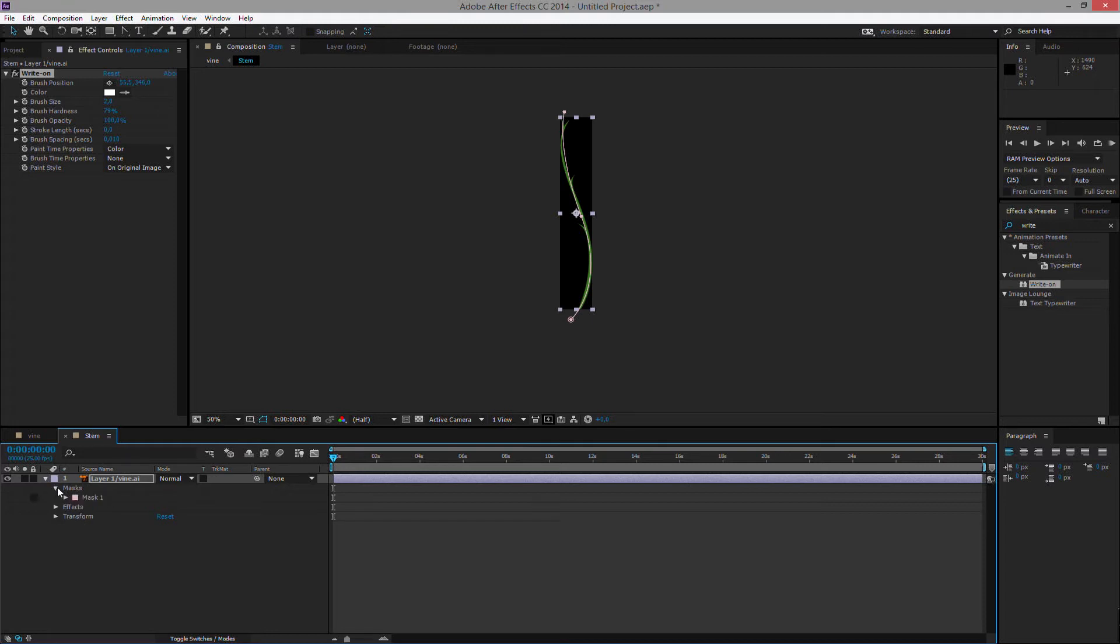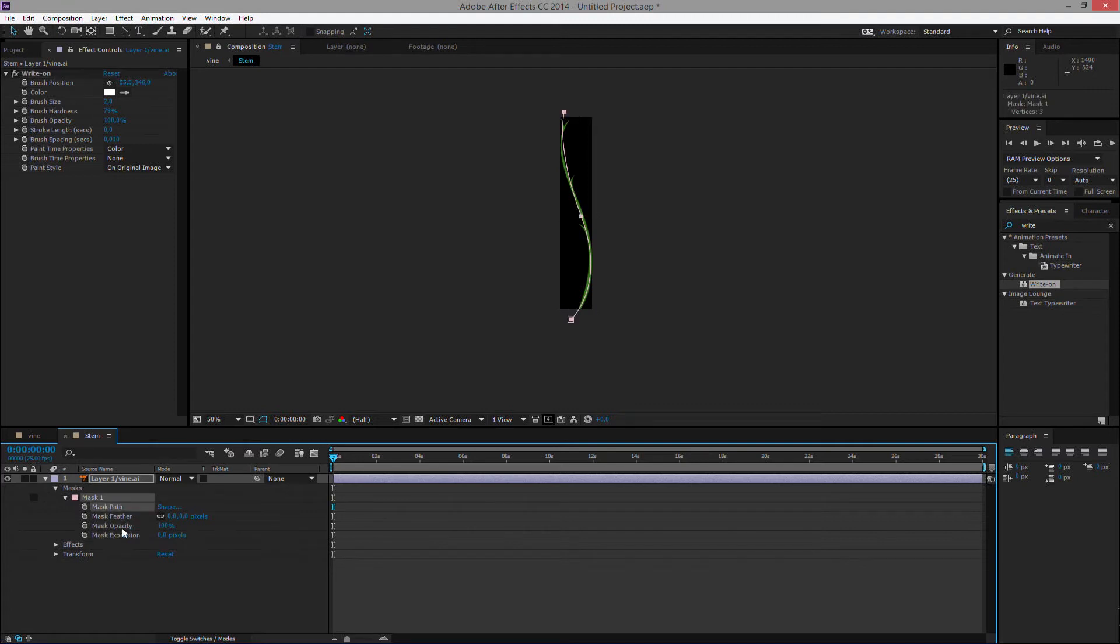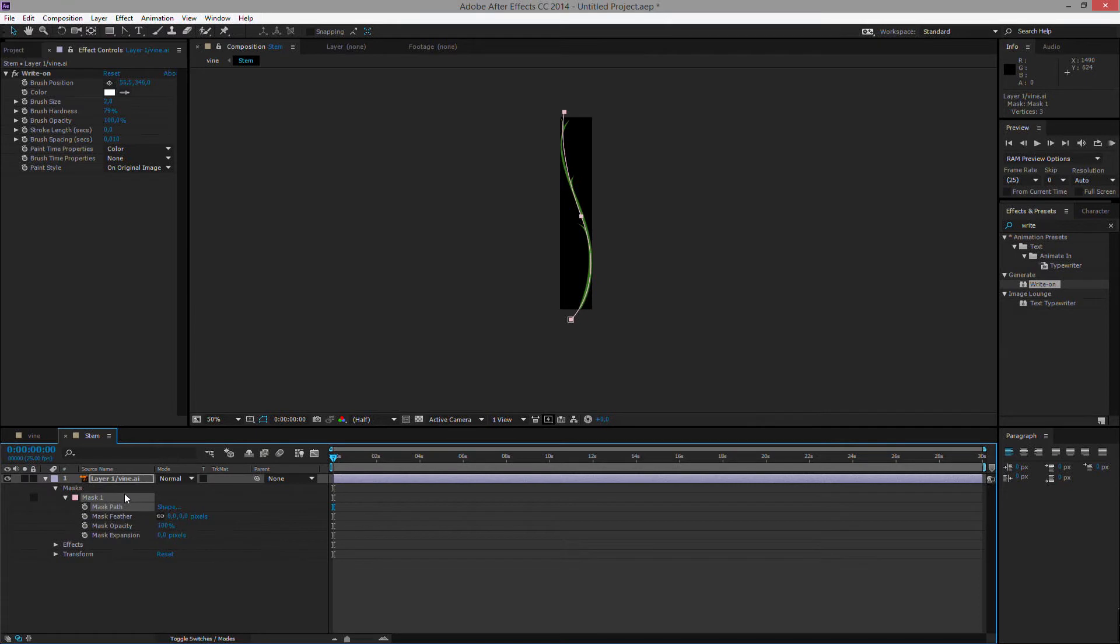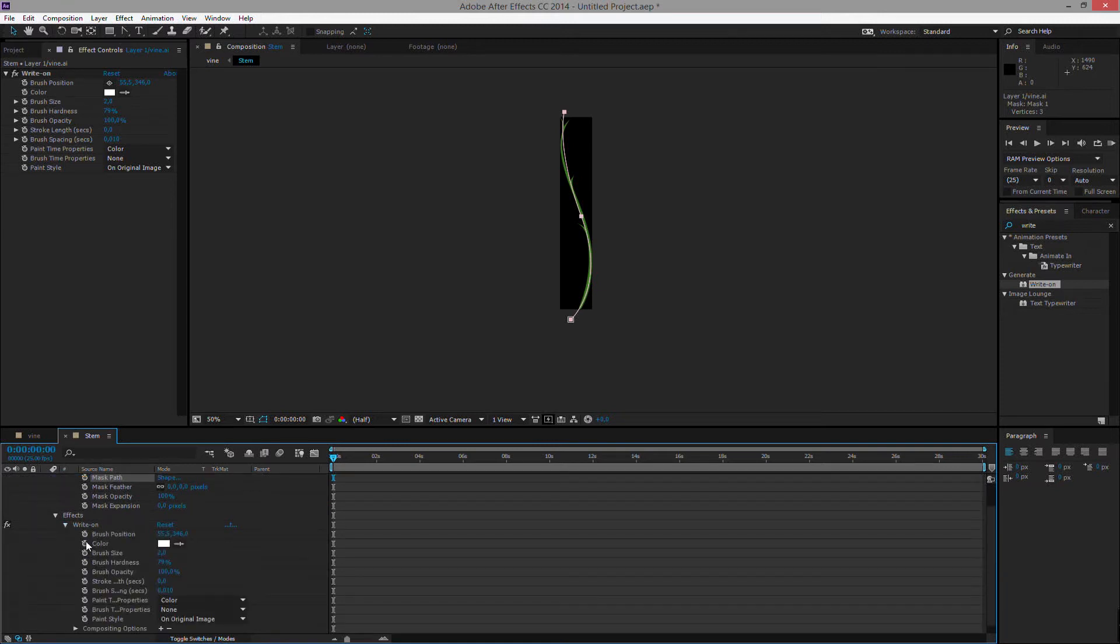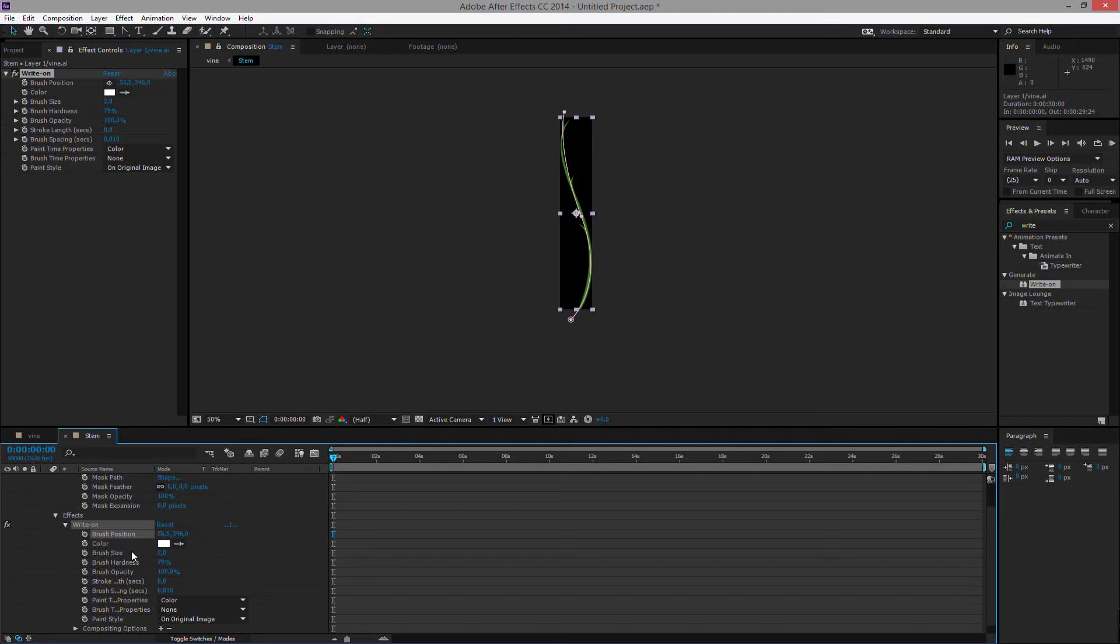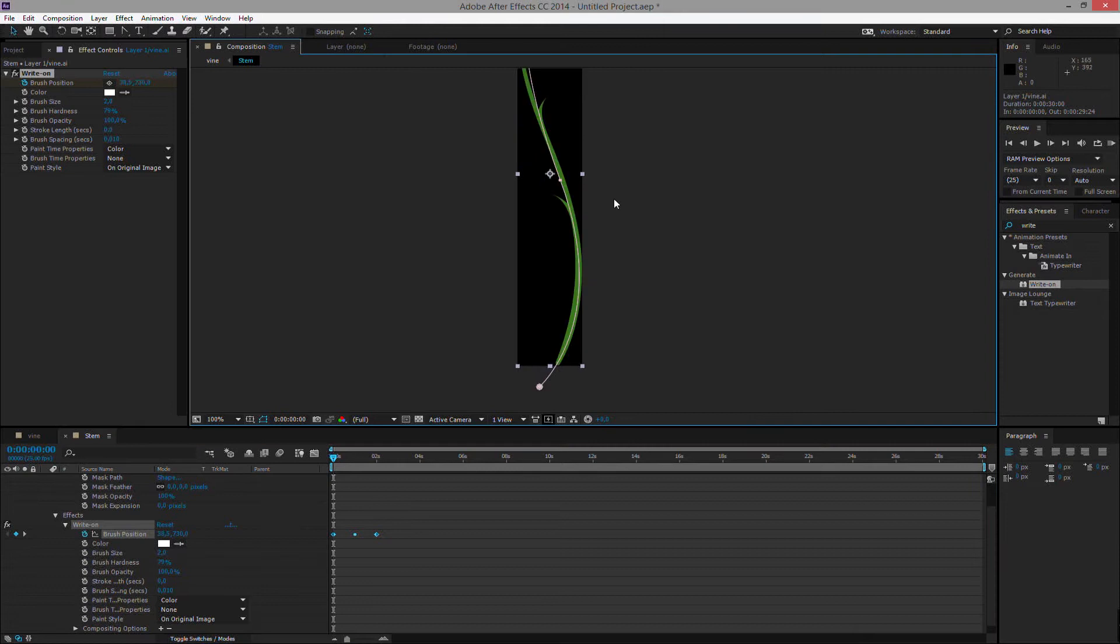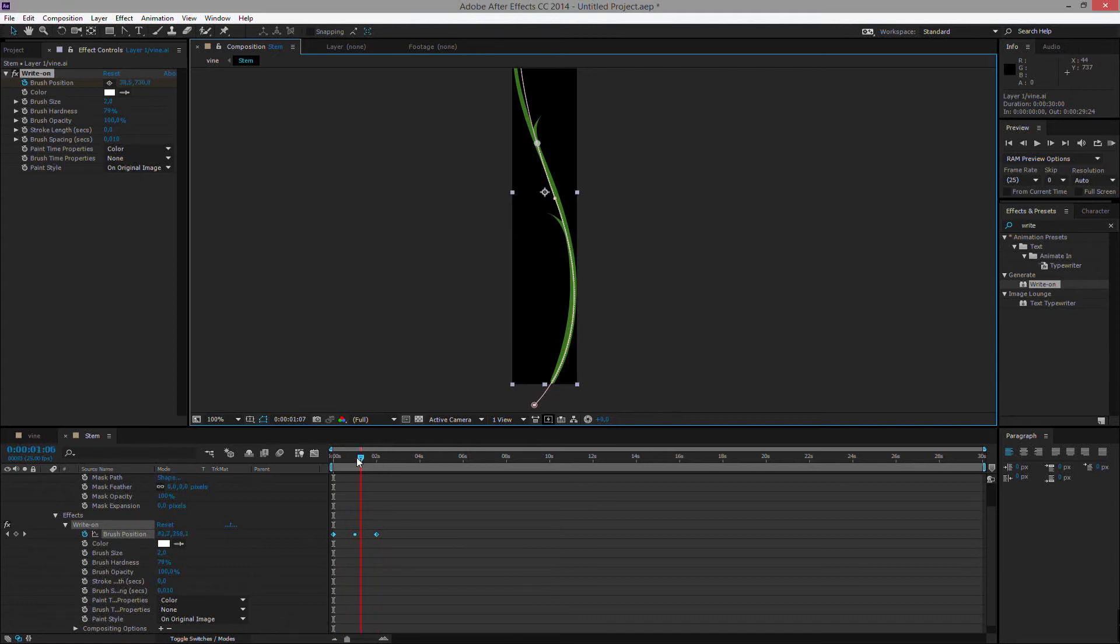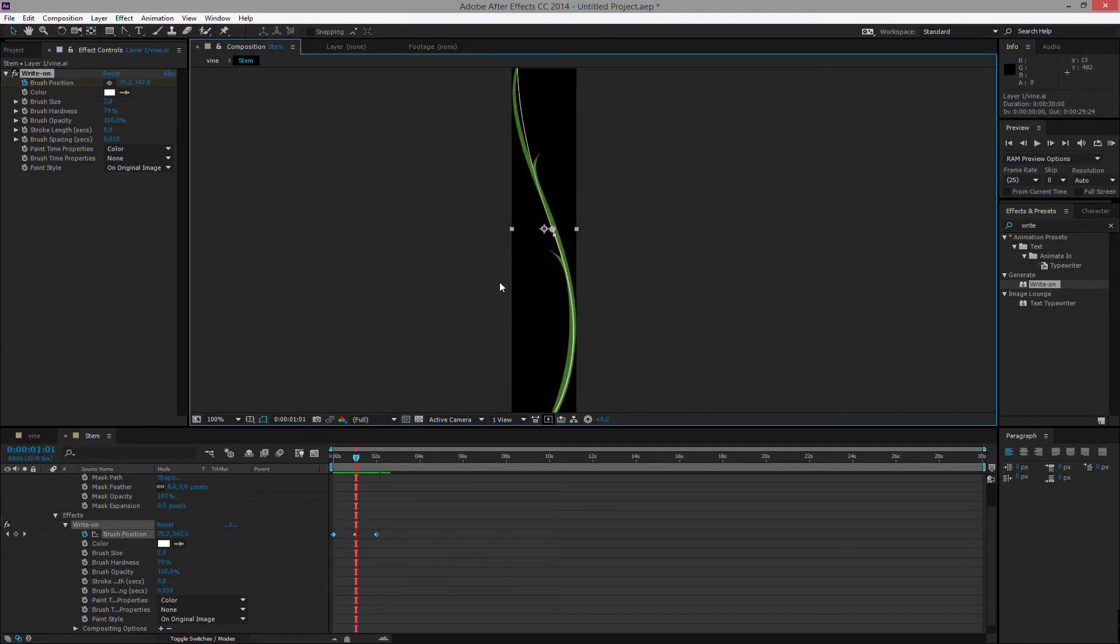We want to copy our mask's path. So the mask path here. And you can select it. And on your keyboard, Ctrl or Cmd C for copy. And then within the effects and the write-on effect, you will select the brush position and you'll hit Ctrl V or Cmd V for paste. So as you might see on our shape up here, we can now animate this brush effect along the line that we have just drawn.